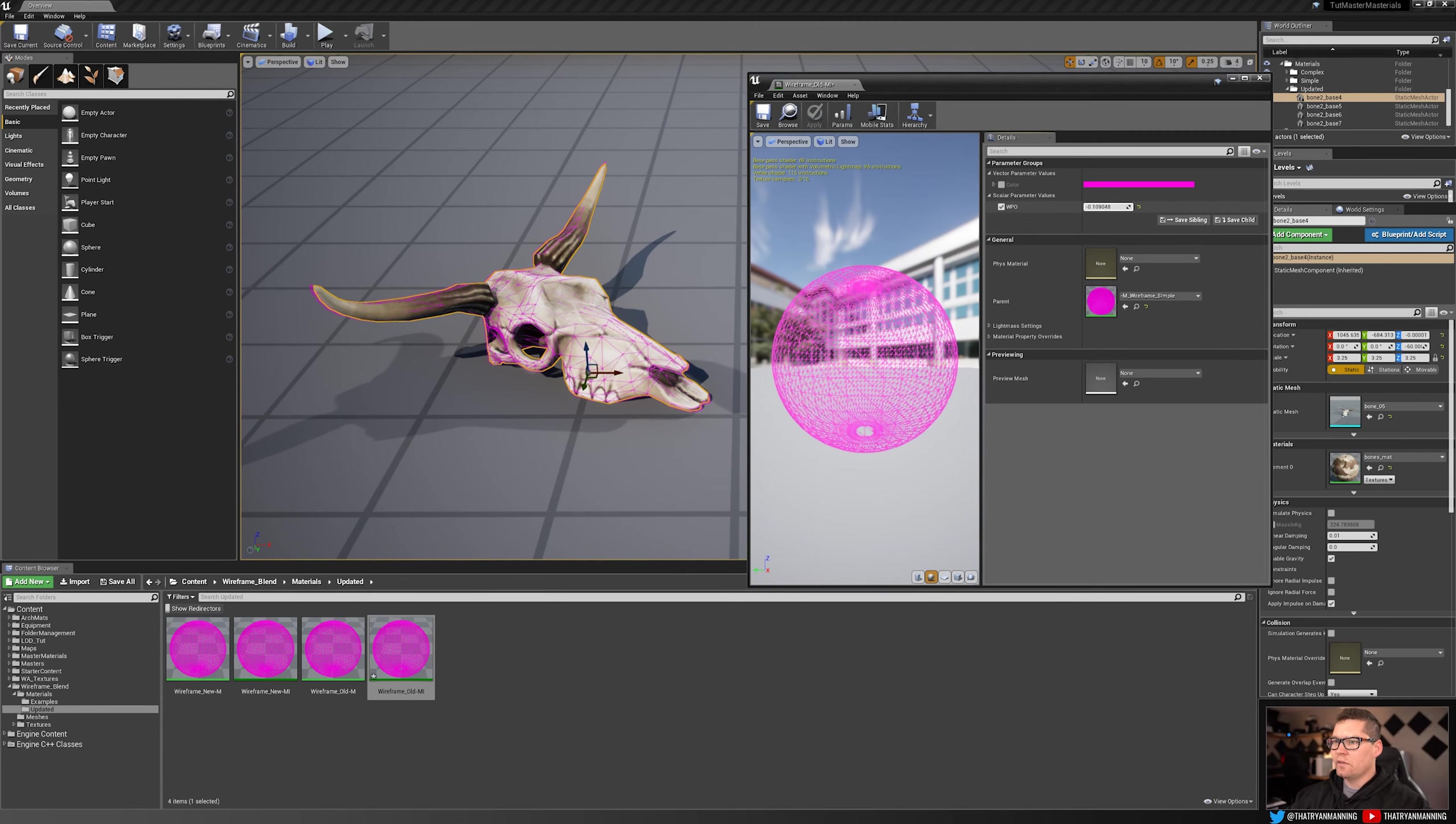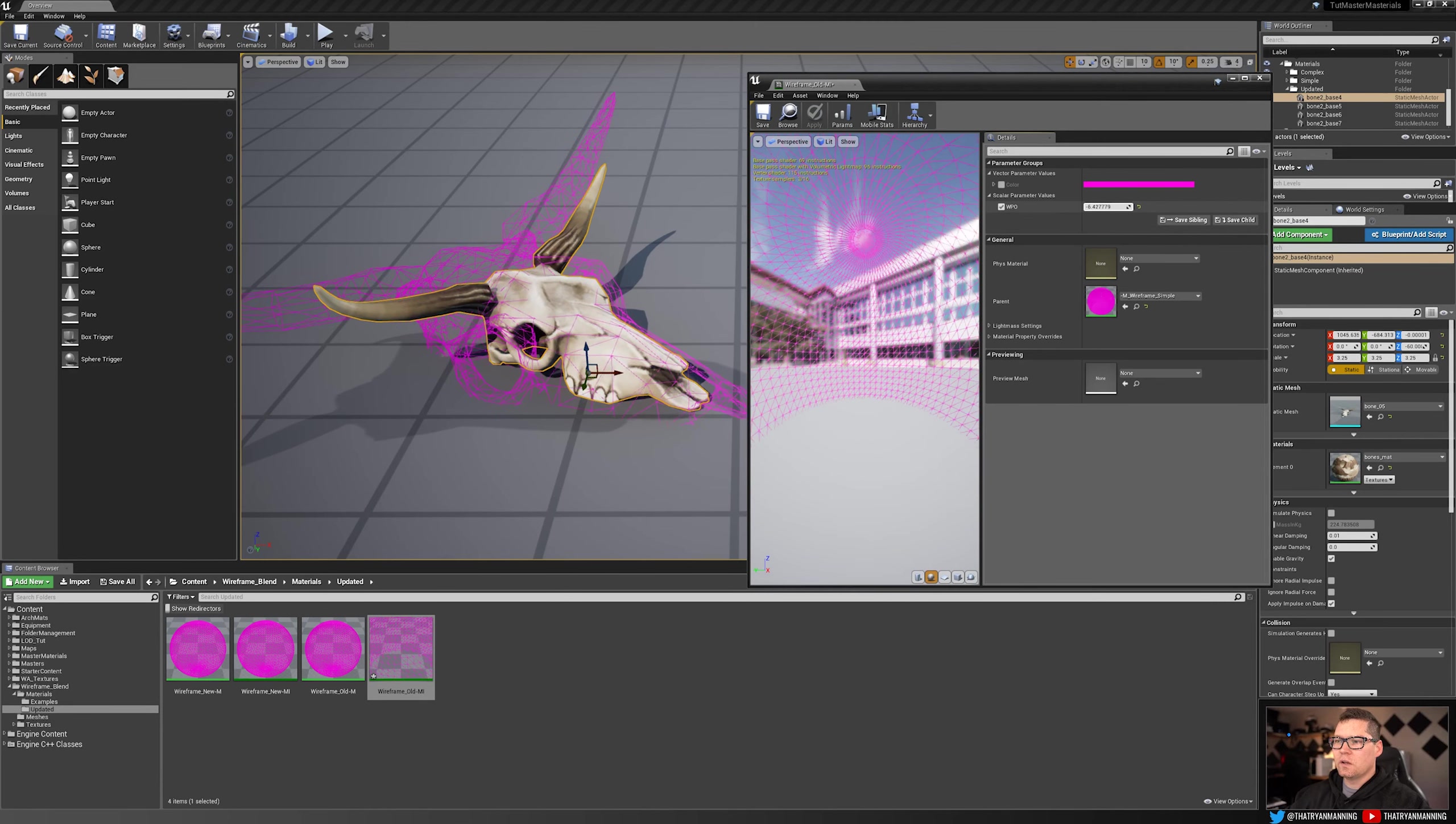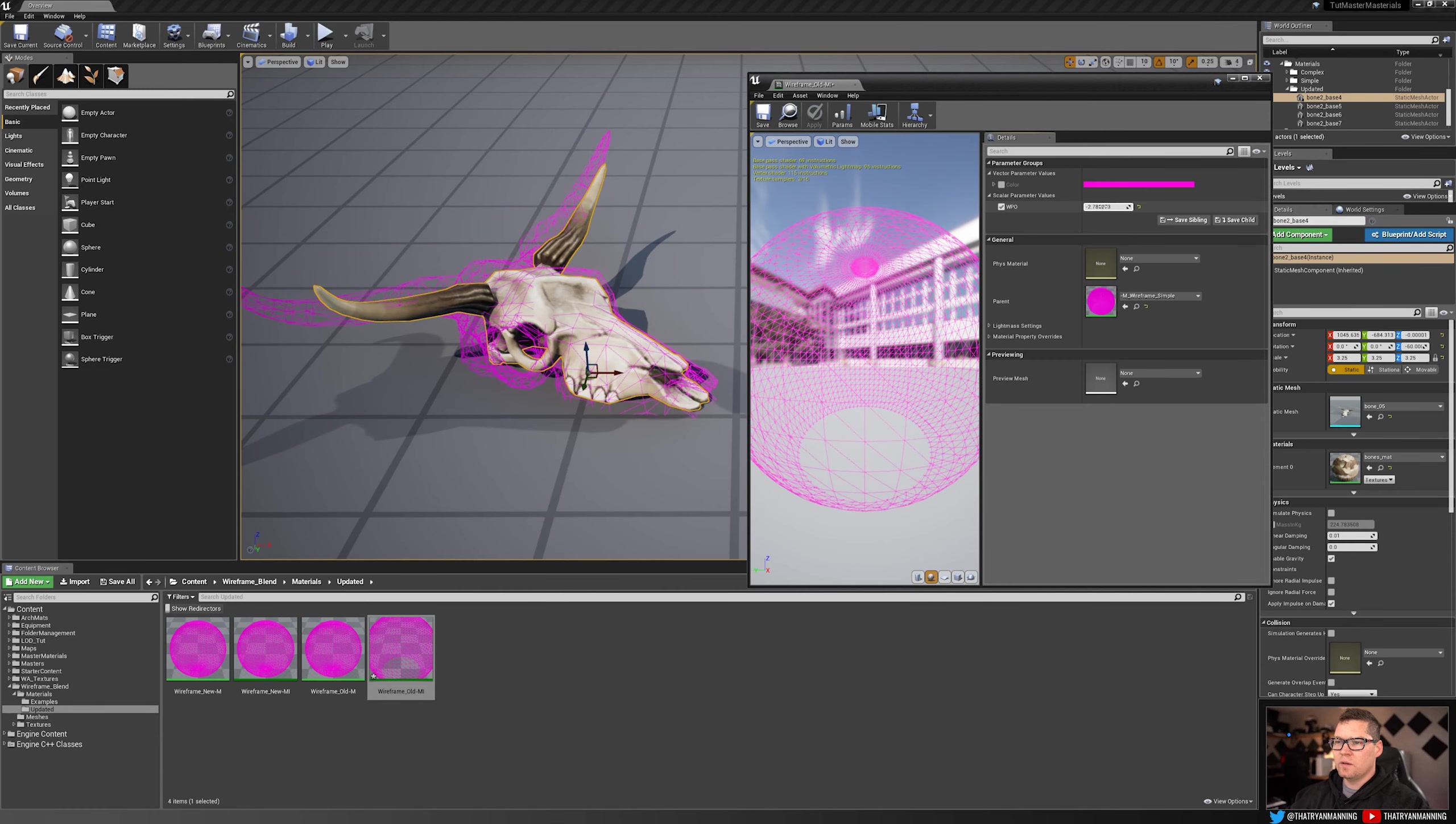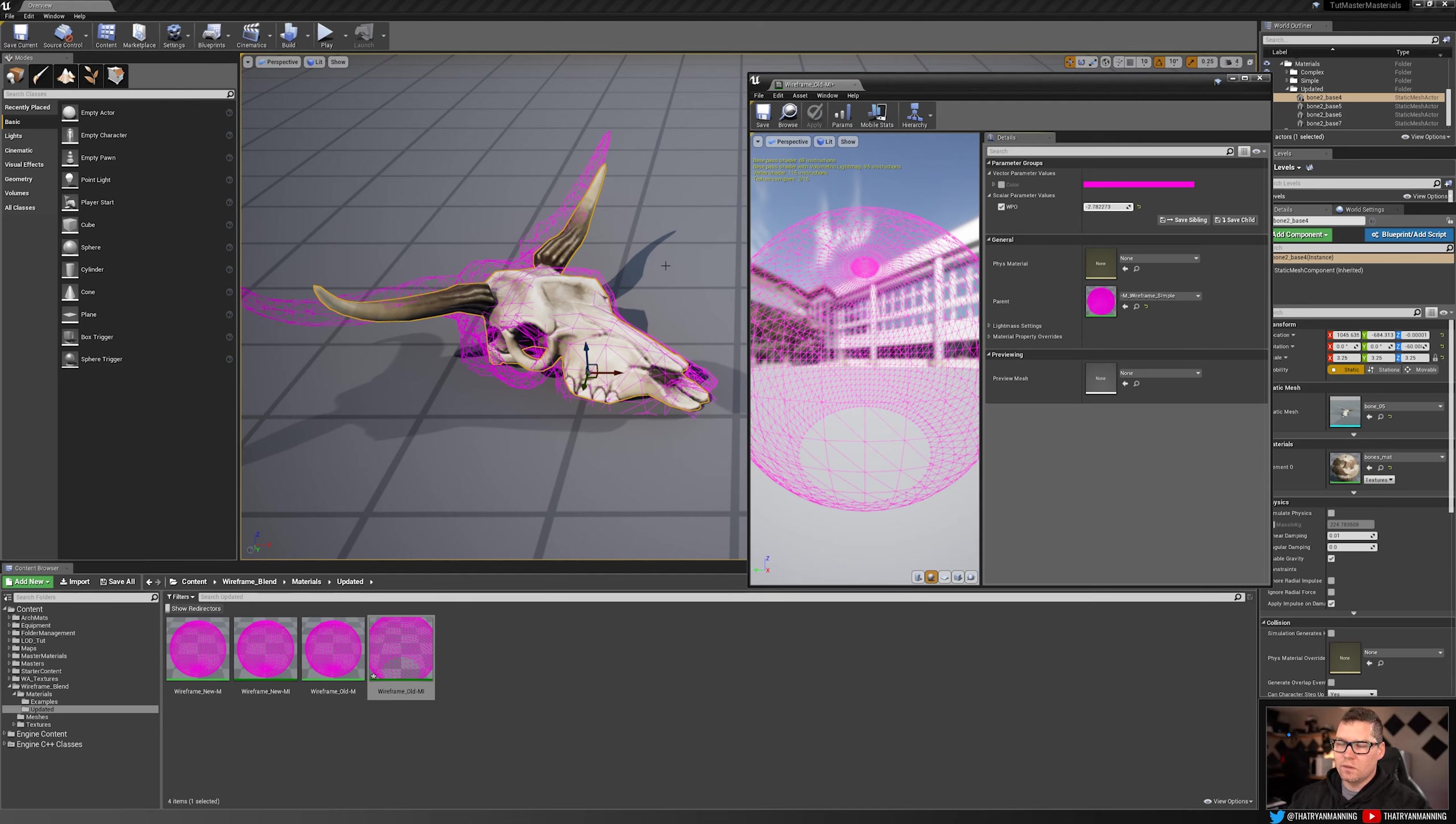And if I start to adjust this world position offset, you'll see really quickly when I scale it up in extremes, that's that disconnect I was talking about. So this method was great in theory, but honestly, it's really not what you should be using to have better control. So we're going to nix this guy.